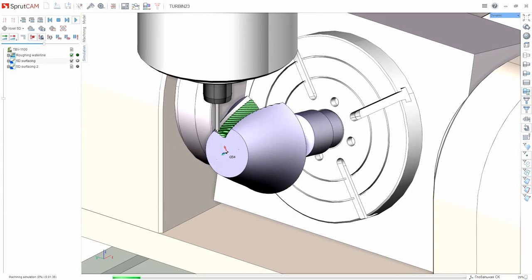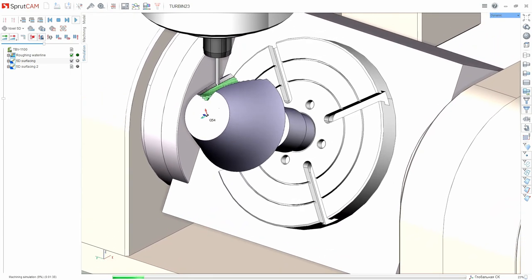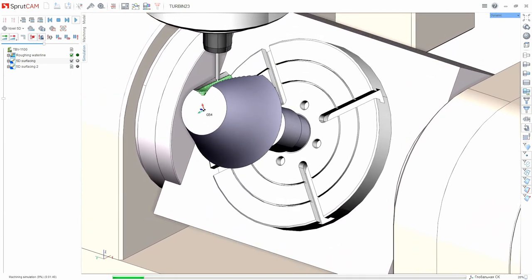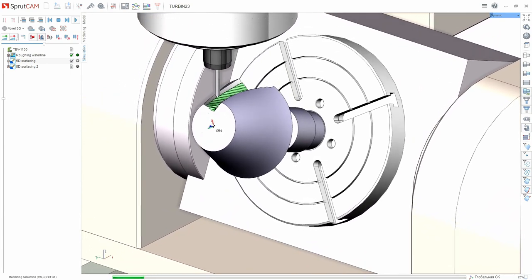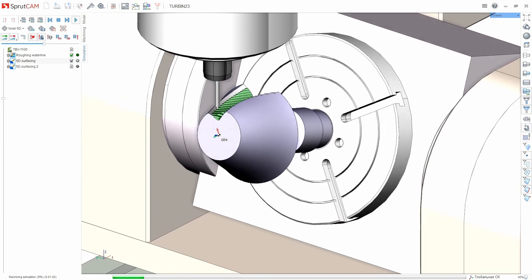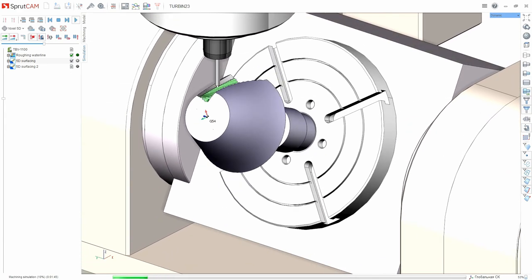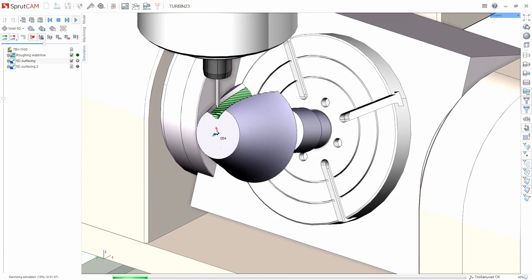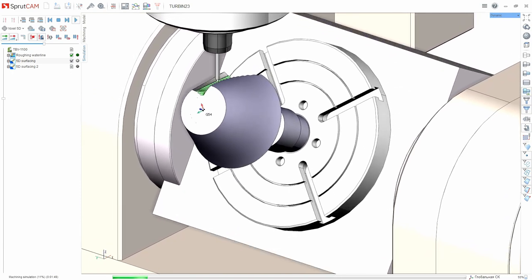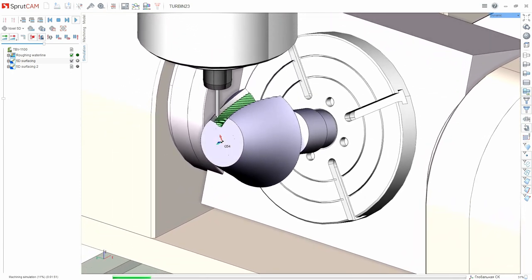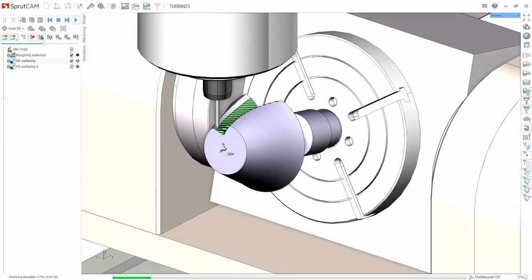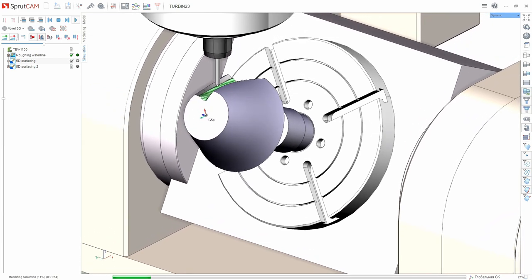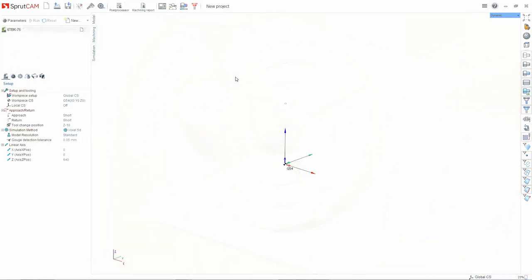Sprutcom software works with any modern CAD software capable of storing the output mathematical CAD model. This is ensured by the wide range of import formats in Sprutcom. Transferring a model between CAD and CAM systems can also be performed directly by bypassing the process of intermediate storage of the model. We talked about CAM systems in general. What are they used for? Now let's look at Sprutcom.